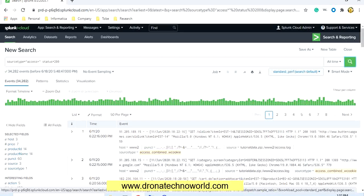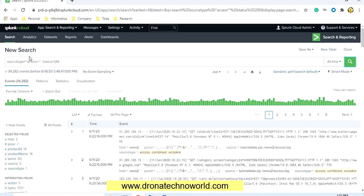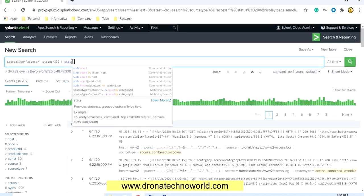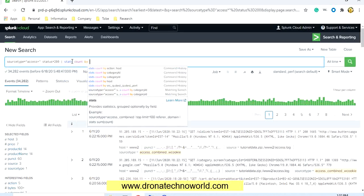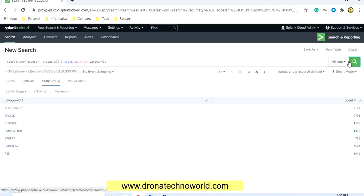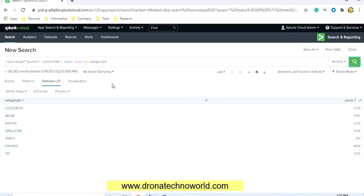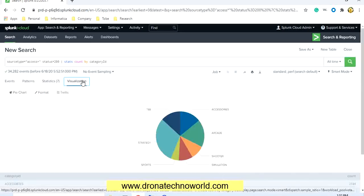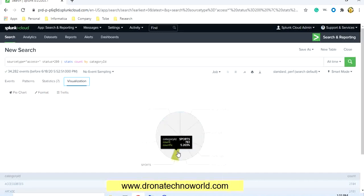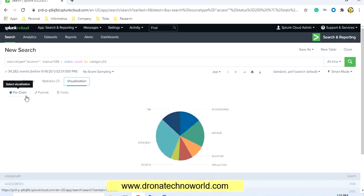Let's go ahead and generate our first chart. For that we'll run the query on search type equal to access and status equal to 200, then we'll add some commands such as stats and take a count based on the category ID. This will generate a report, and based on that report we'll go to the visualization and generate the chart. This is a pie chart which includes different categories such as tea accessories, arcade, shooter, etc.